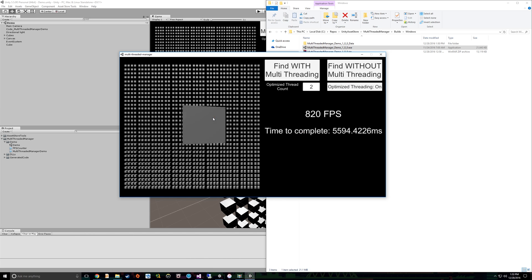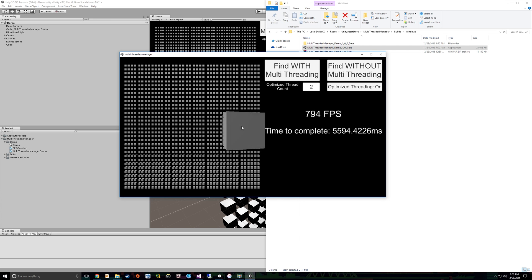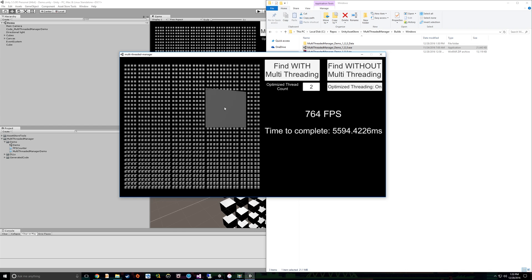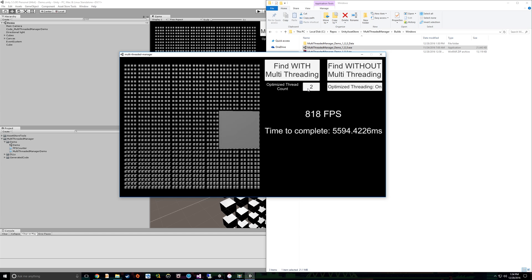So again, notice that I turned optimized threading on. So I'm working on a 4770k CPU, which has four cores and eight threads. So for me, it's really useful to do optimized threading, which is going to split the workload over several threads, however many I input here. So again, we're doing 10,000 calculations. So now these 10,000 calculations are going to be done over two threads.